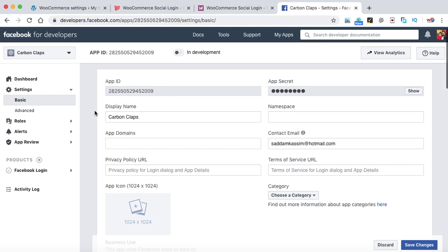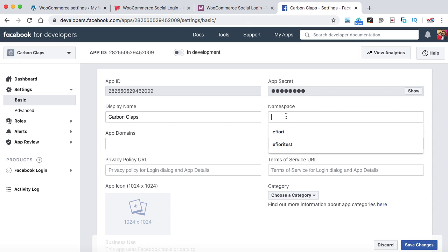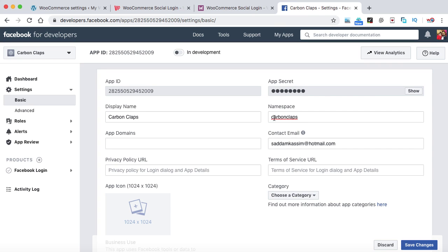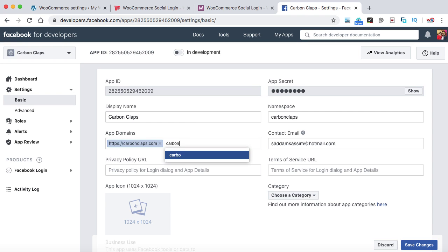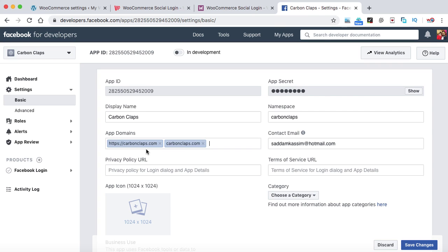This will ask for a few details about your app. For Display Name, enter your site name such as 'Carbon Collapse.' For Namespace, put a short name of your website — at least seven to eight characters long. For App Domain, enter your domain name; type https://carboncollapse.com, select from the dropdown, then also type carboncollapse.com without the protocol and select again. The contact email is pre-filled — you can update or leave it as is.